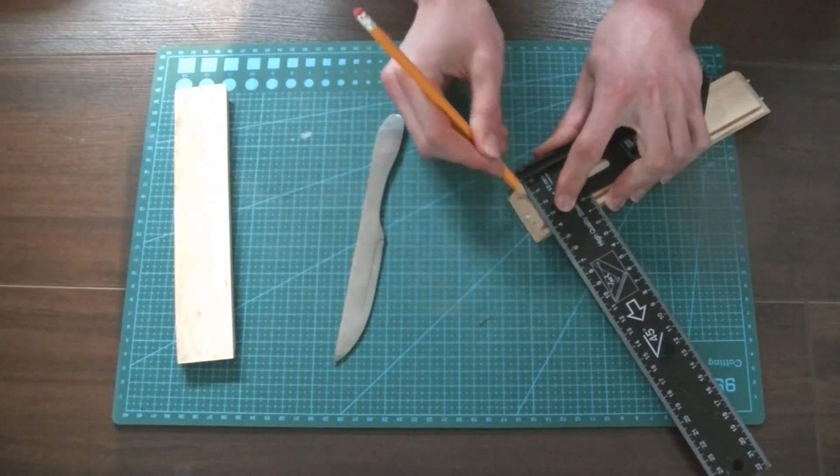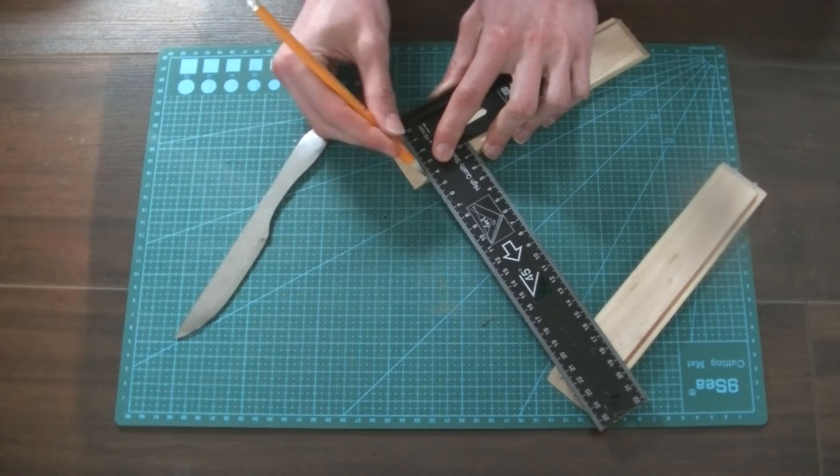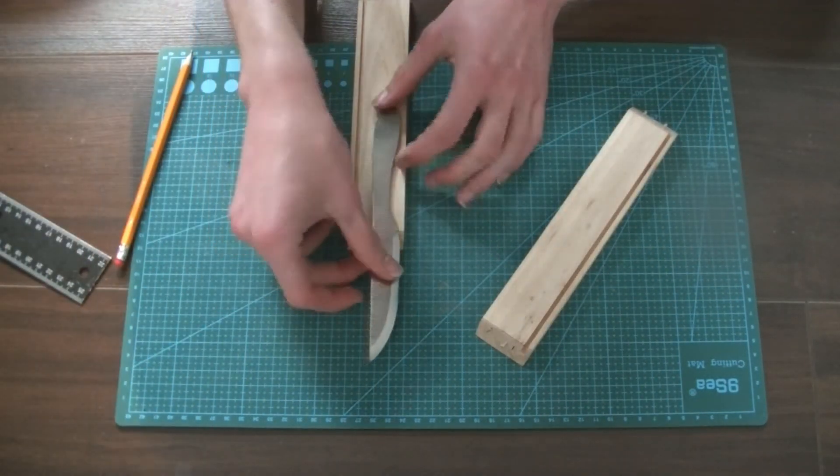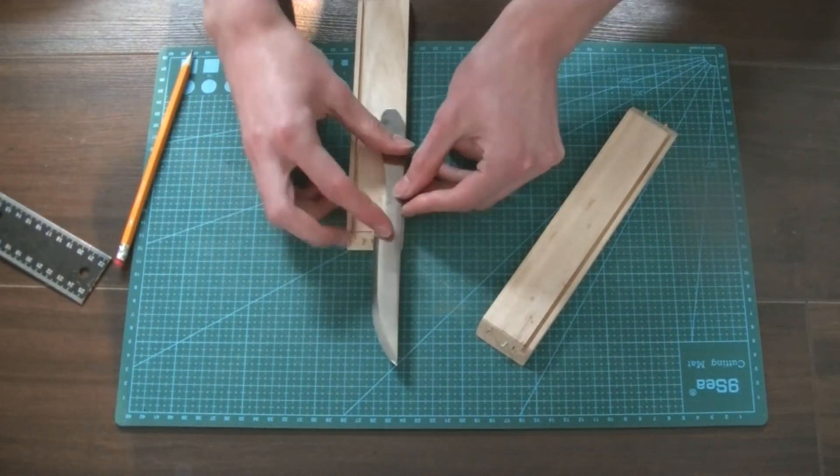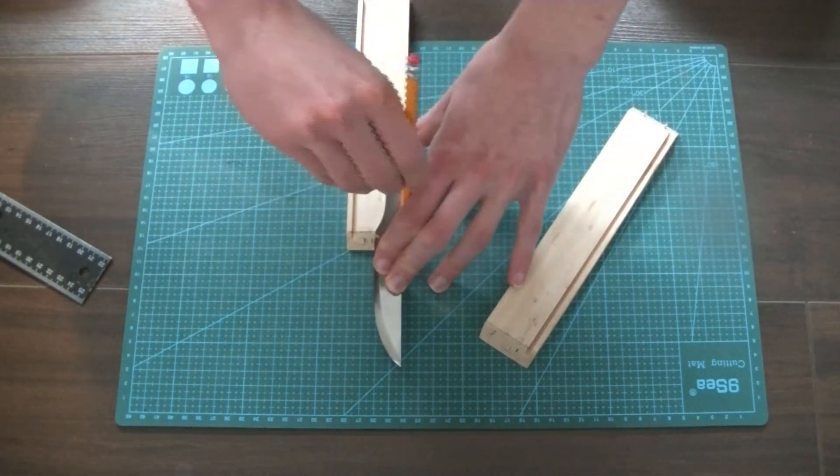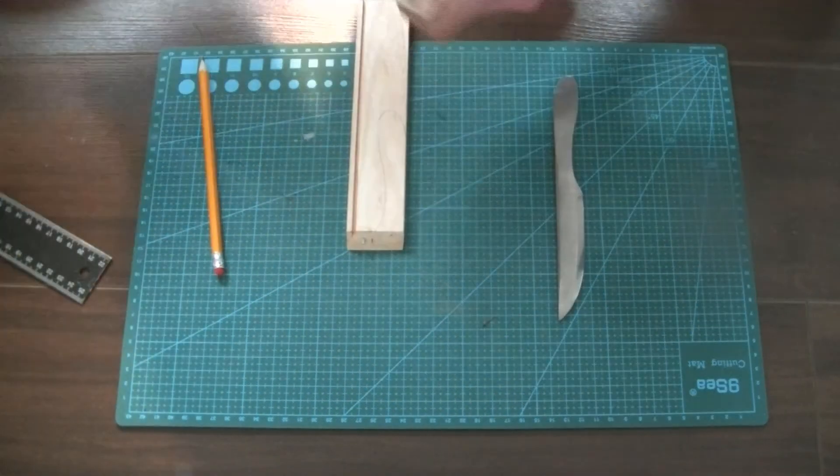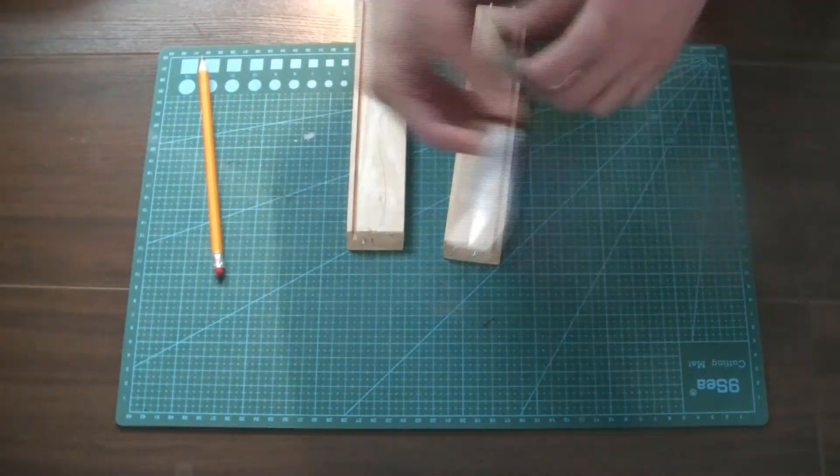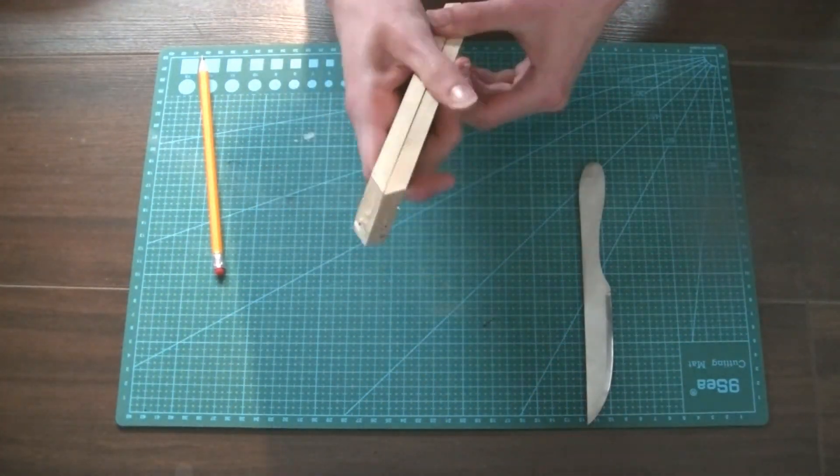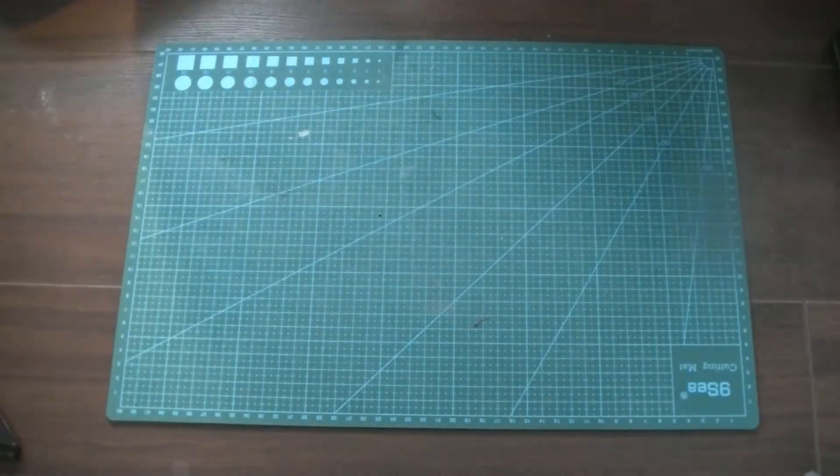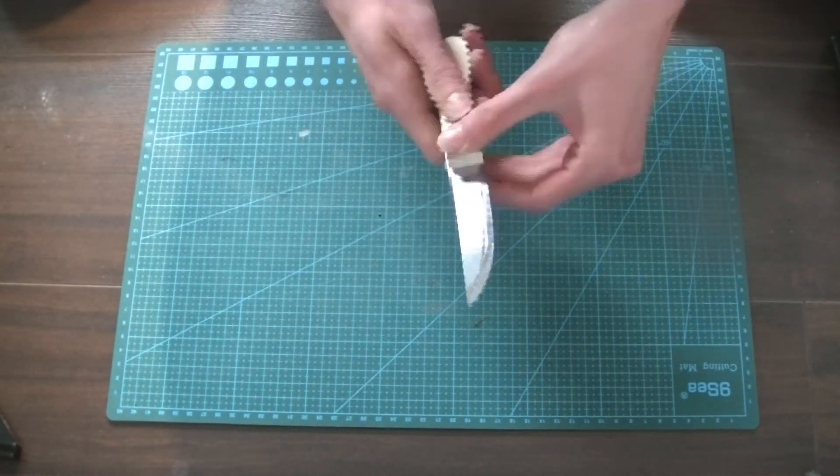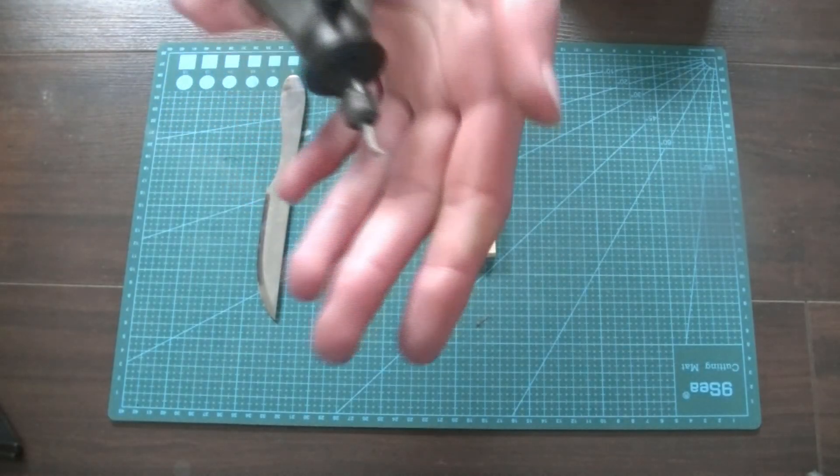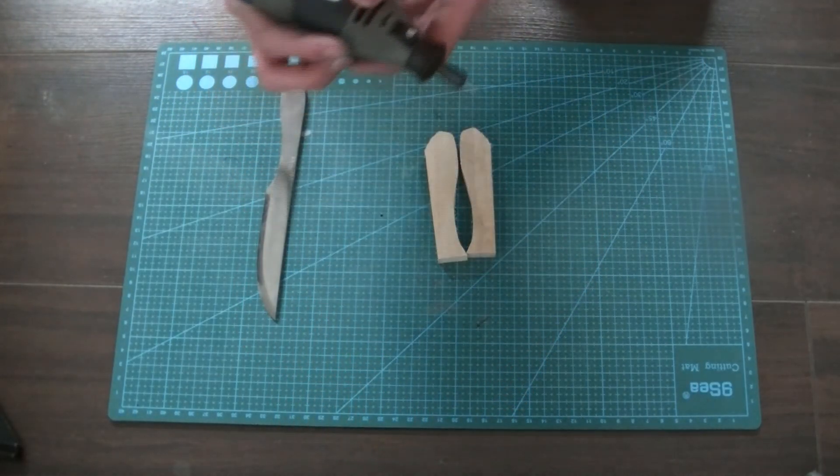For the handle, I just used some scrap pieces of wood and I cut them roughly into shape. In preparation for the glue-up, I roughed up the surface of both the wood and the steel.